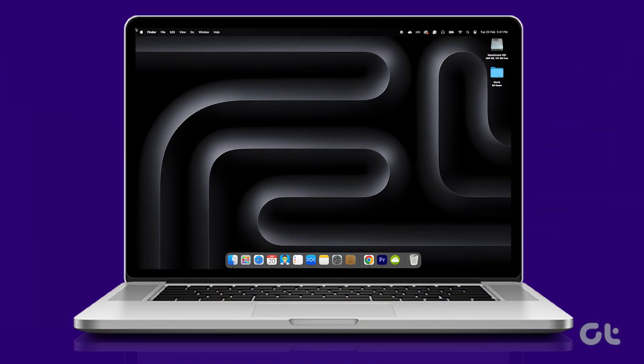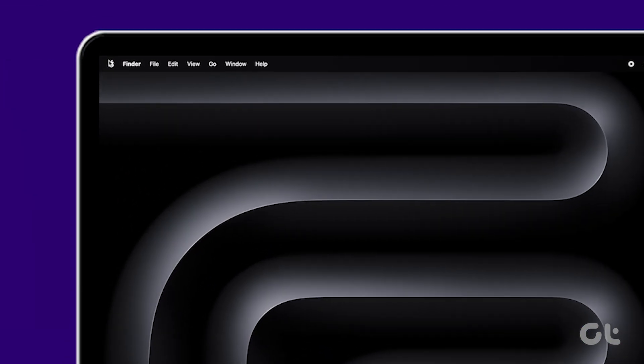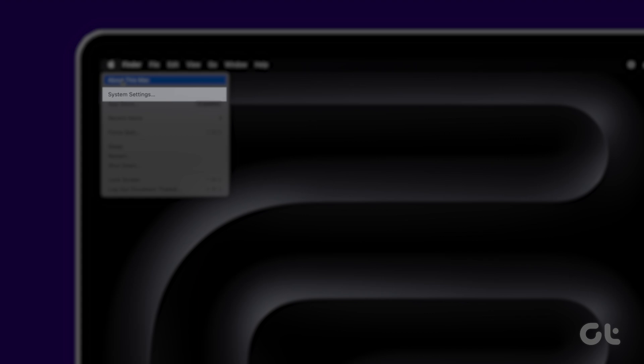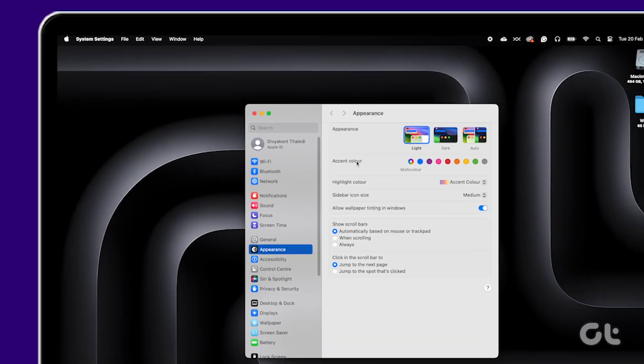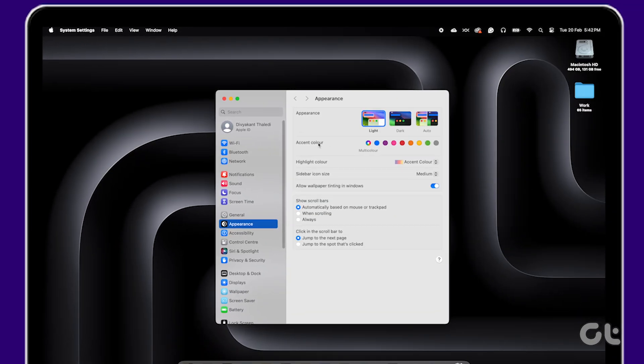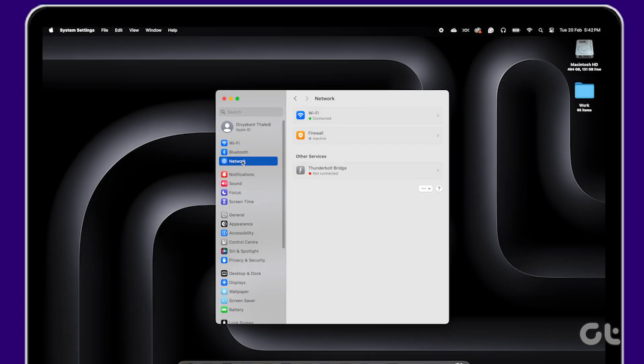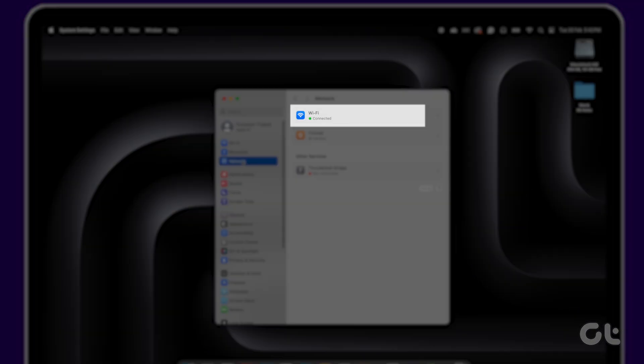Begin by clicking on the Apple logo at the top left corner and selecting system settings. Then navigate to network in the sidebar and click on Wi-Fi.